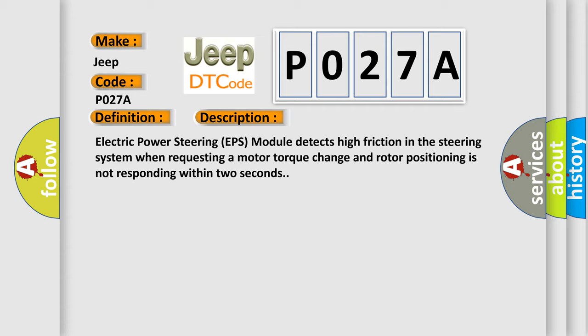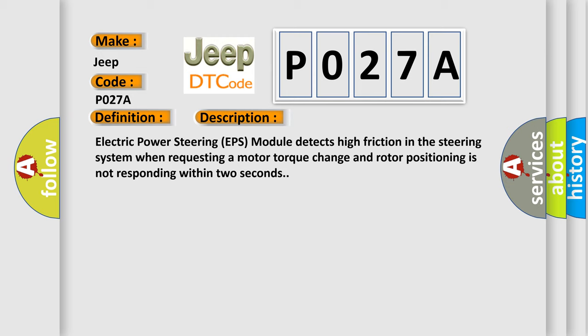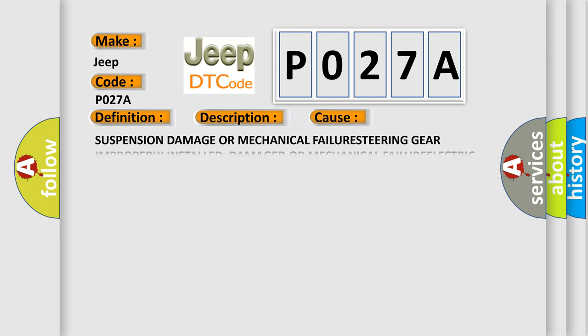This diagnostic error occurs most often in these cases: suspension damage or mechanical failure steering.